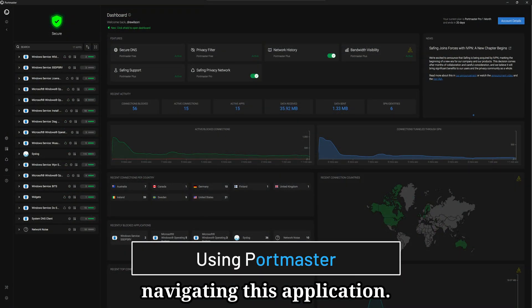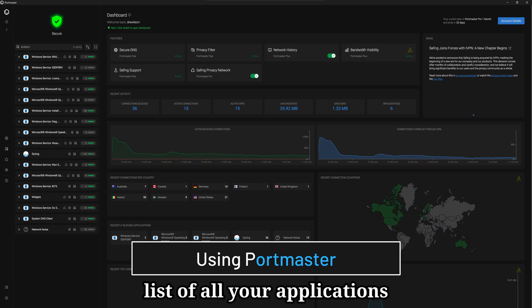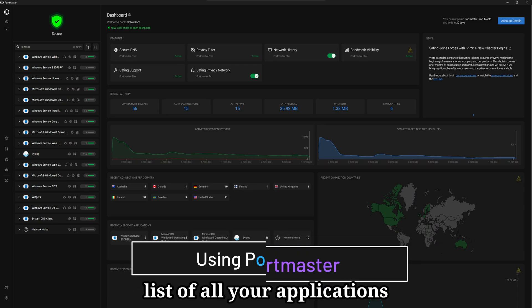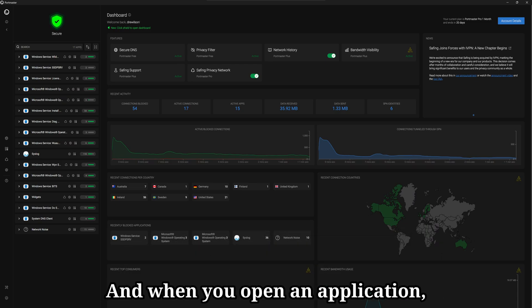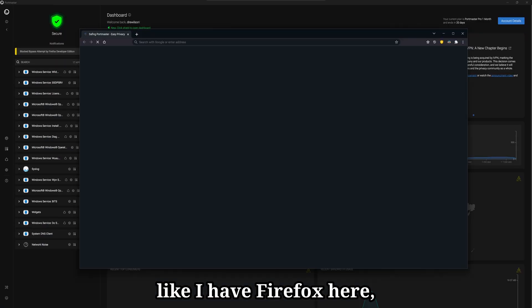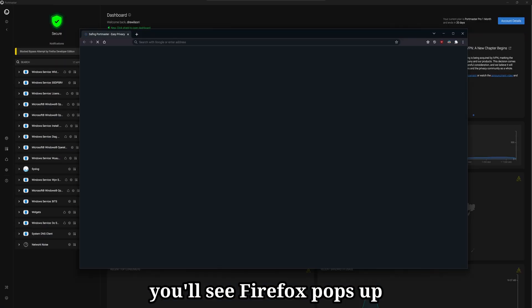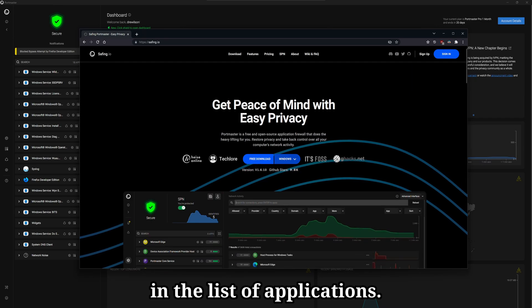Let's look at navigating this application. On the left here, you have a list of all your applications that are currently using your network. And when you open an application like I have Firefox here, you'll see Firefox pops up in the list of applications.